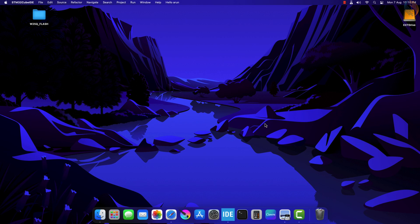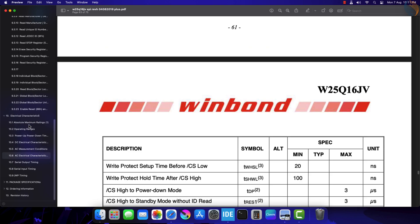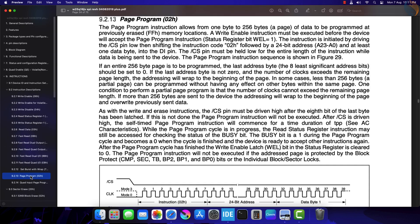Hello and welcome to Controllers Tech. This is the fourth video in the W25Q Flash series, and today we will cover how to write data into the memory. In the previous video we saw how to erase the sectors, and it will be needed to write the data. We will perform the page write operation, where we will write one or multiple pages together.